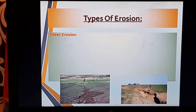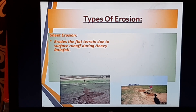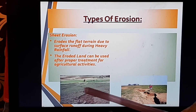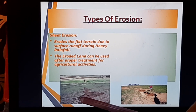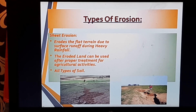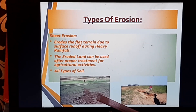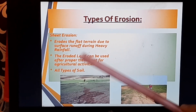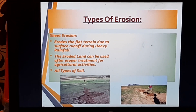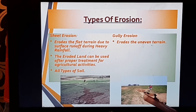Sheet erosion erodes flat terrain due to surface runoff during heavy rainfall. The eroded land can potentially be reclaimed for agricultural activities. There is no specification that only certain soil types are affected — sheet erosion occurs across all types of soil.